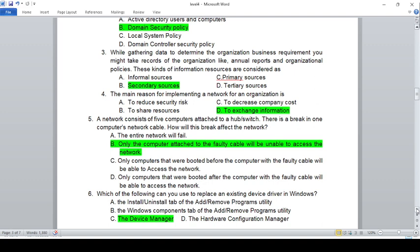The main reason for implementing a network for an organization is: A) to reduce security risk, B) to share resources, C) to decrease company costs, D) to exchange information. The main reason is B, to share resources.